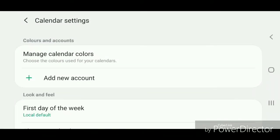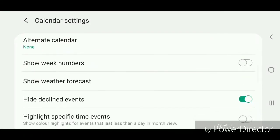Now scroll down and you're going to turn on show week numbers. Slide the bar to the right.